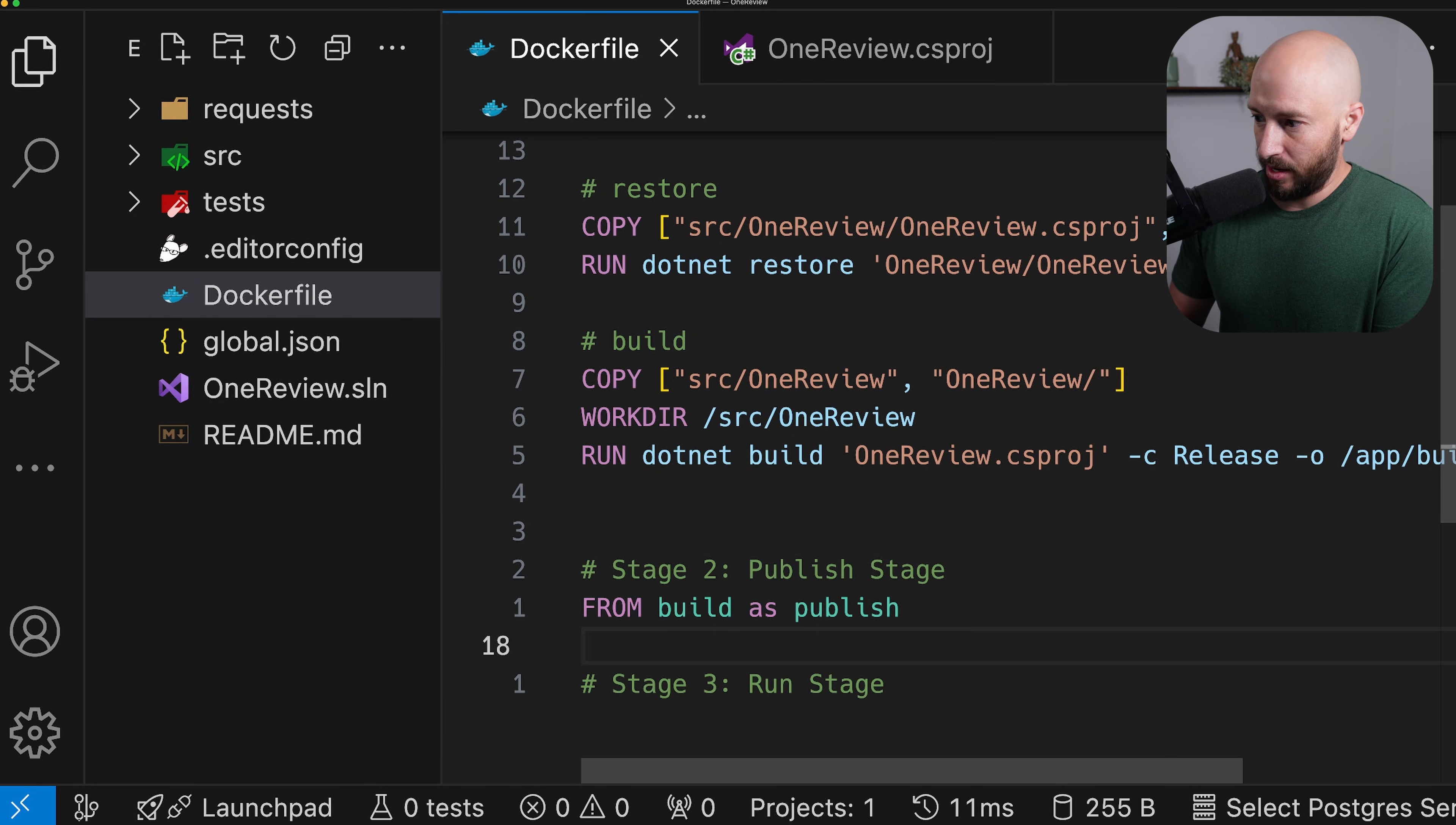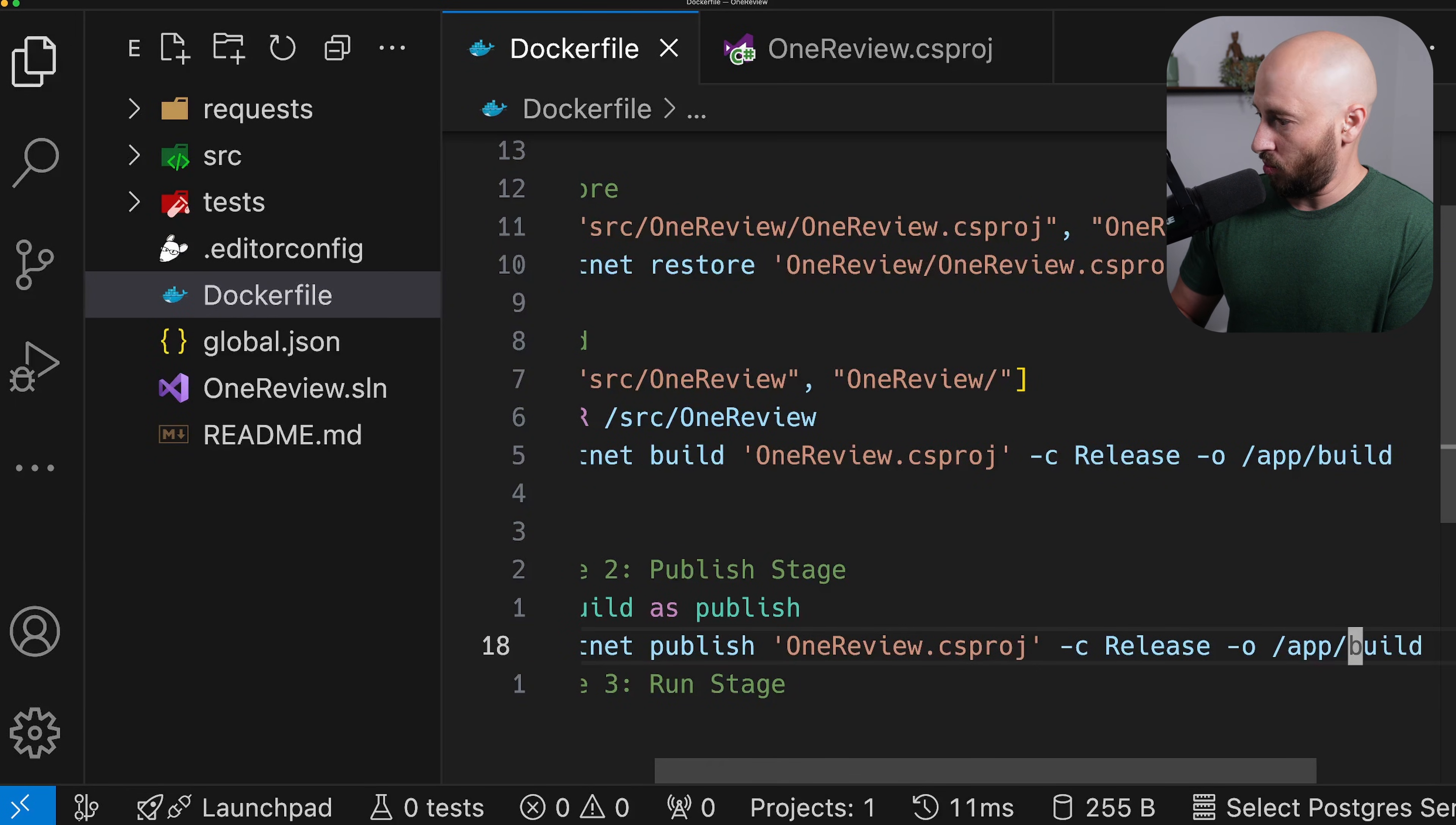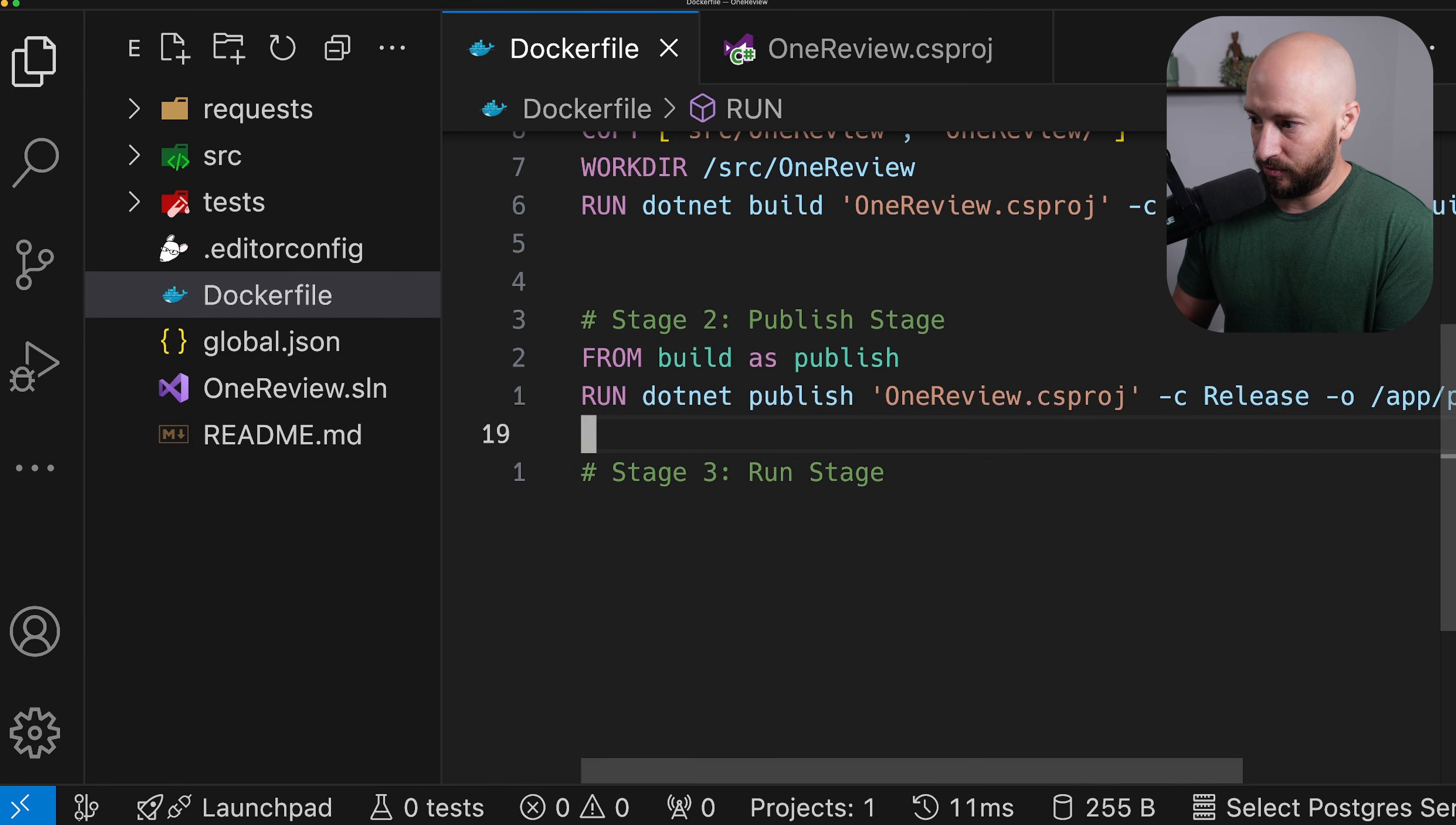then we can simply say run .net publish. And let's actually copy this entire thing. This is going to be .net publish. And we're going to be publishing OneReview to app/publish. That's it for publishing. So we have our artifacts in the publish folder.